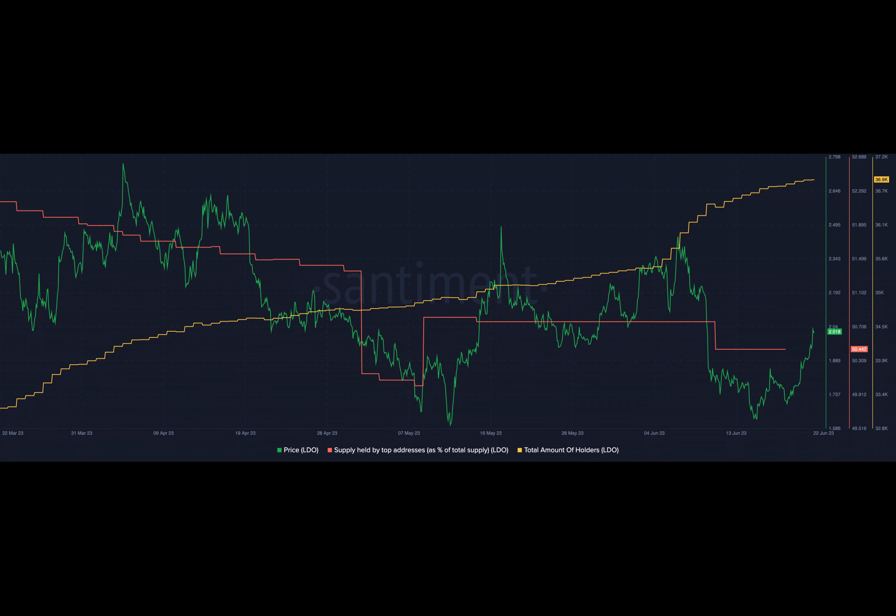This growth was mirrored by other decentralized liquid staking protocols such as Rocket Pool and Frax Finance, indicating a broader trend in the market.